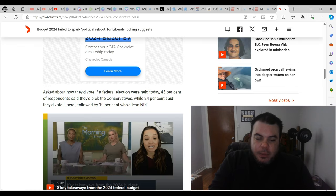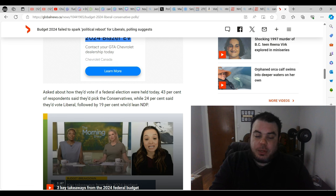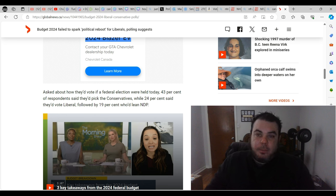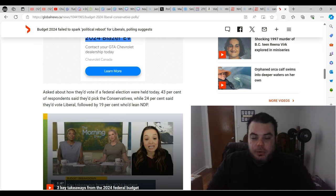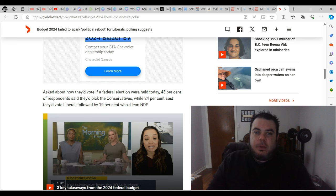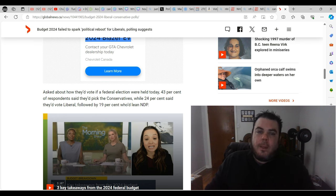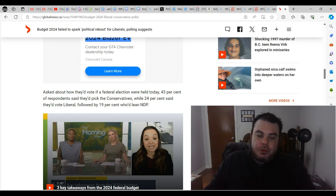It says asked about how they'd feel if a federal election were held today, 43% of respondents said they'd pick the Conservatives, while 24% said they'd vote Liberal, followed by 19% who'd lean NDP. So the polls haven't really changed - the Conservatives are still up by 19-20 points. I have a feeling once people see what's really going on with this budget and how it's not going to help anyone at all, the Liberals are probably going to lose even more support. I can see them going down to about 20%.